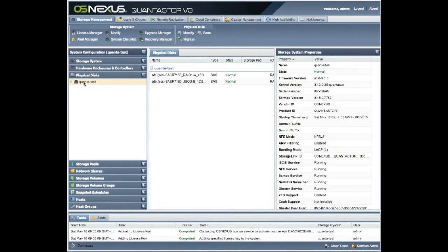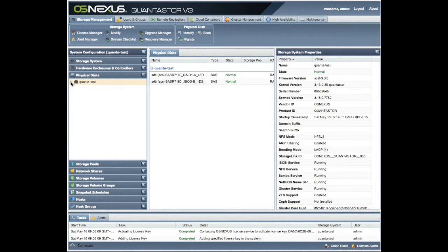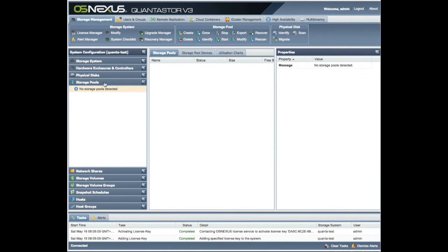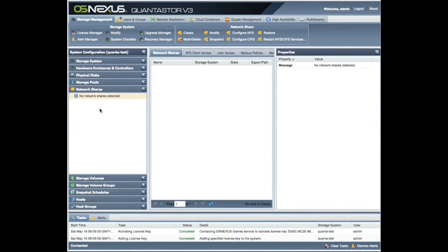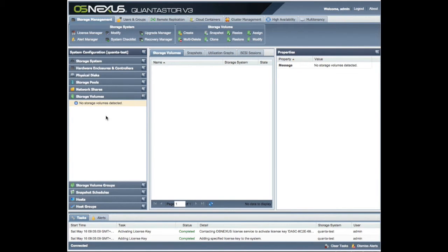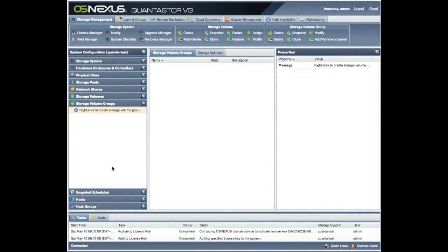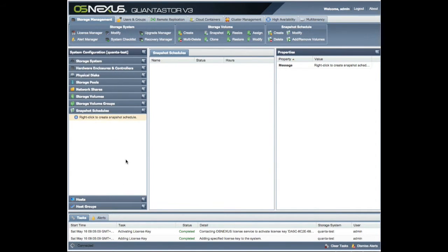Again, you can have another look in terms of not just the enclosure and the controller but the actual disks themselves laid out there. Storage pools - well we haven't created any yet. We haven't created any network shares yet, and we haven't created any storage volumes or storage volume groups, so there's nothing in there.